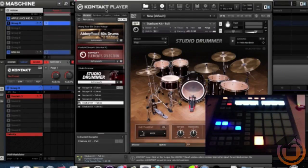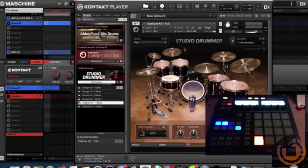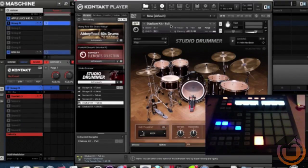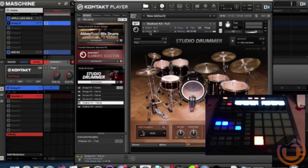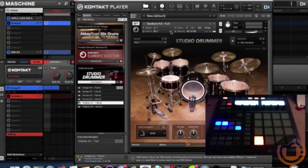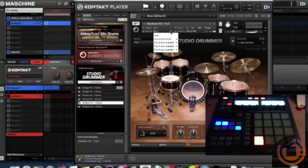We come here to Studio Drummer. I got the Stadium Kit Full loaded up. And see right here, MIDI Channel A - we need to change that. Bring that to Omni.